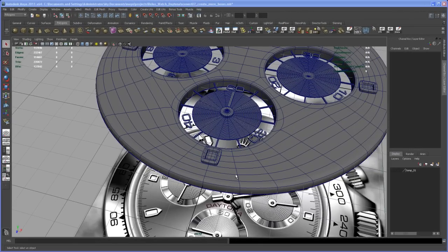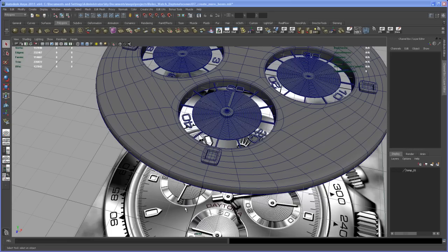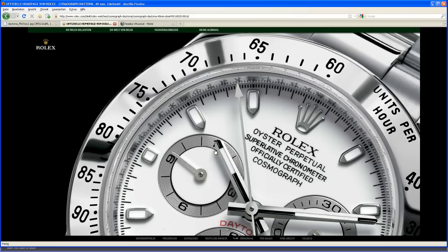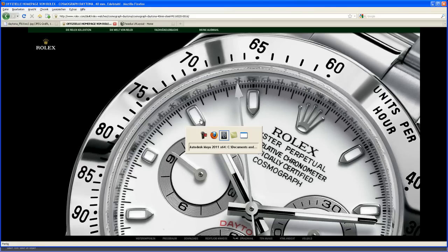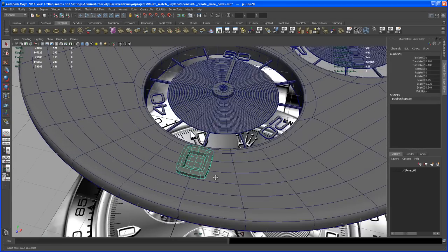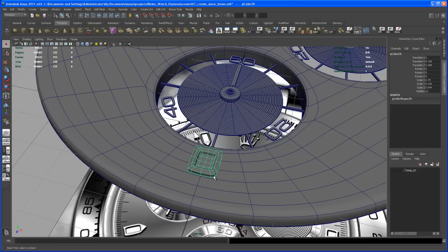Okay, so in this video we take care of those other pieces here. Let's take a look at the website - those things are looking like a little rubber boat or something. Let's take the geometry that we already made here and duplicate that.